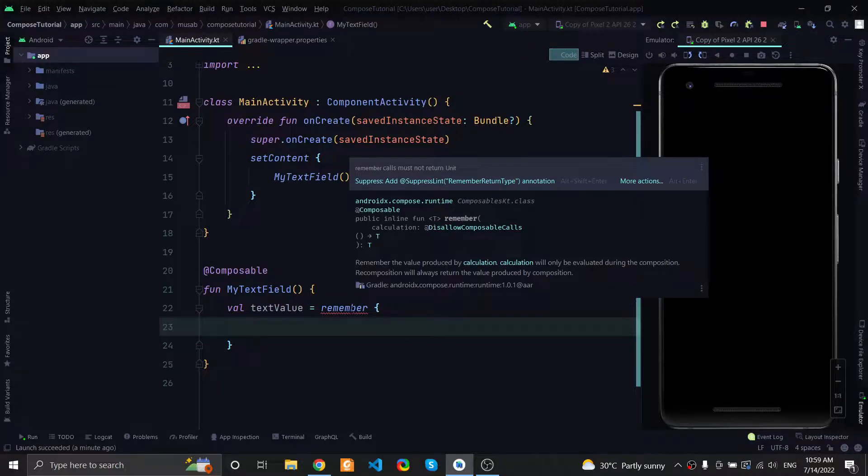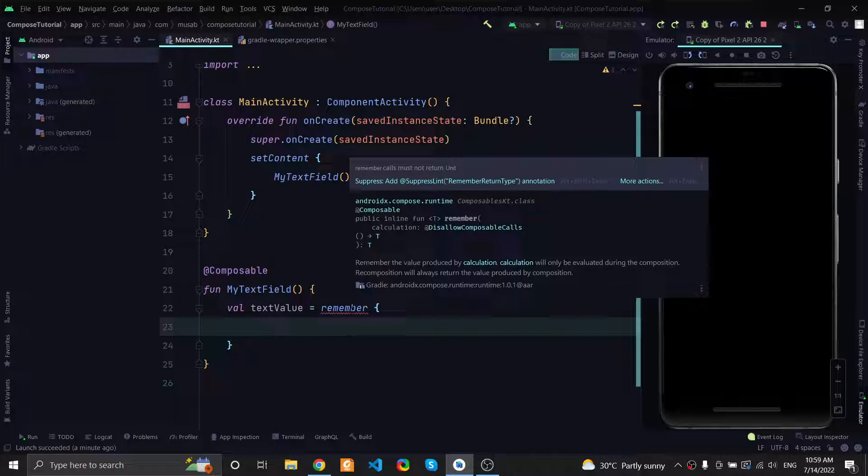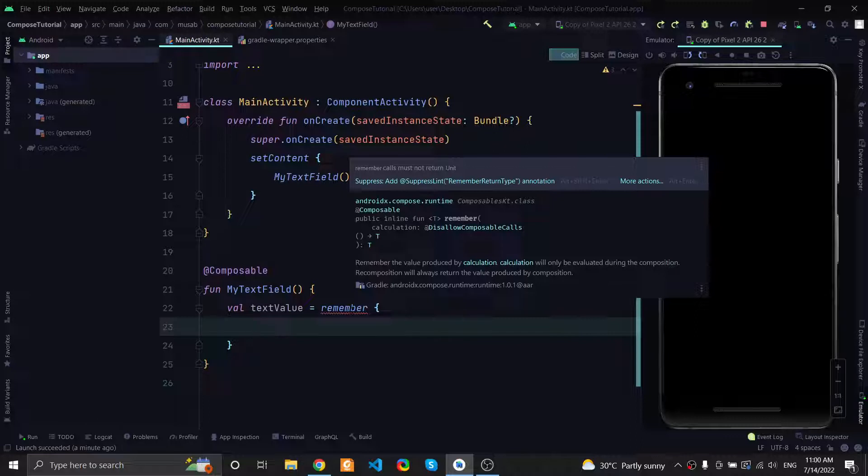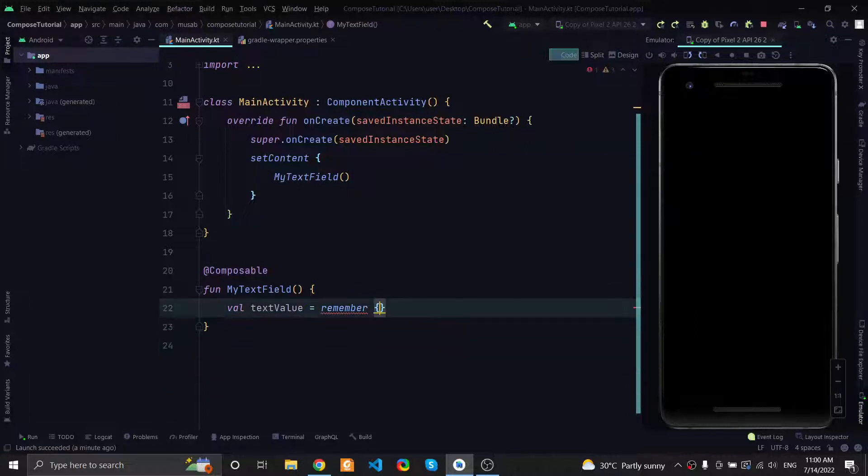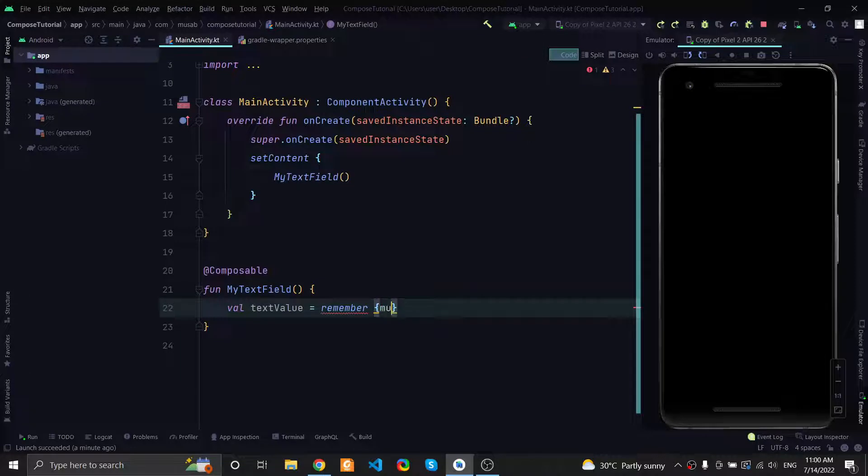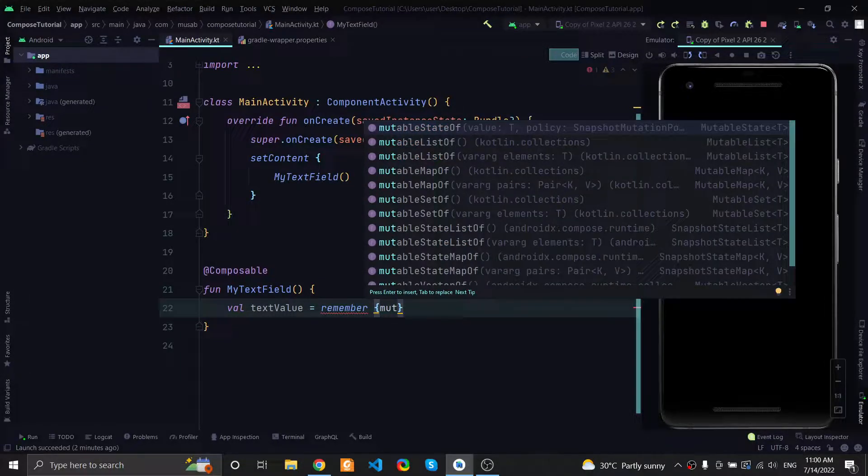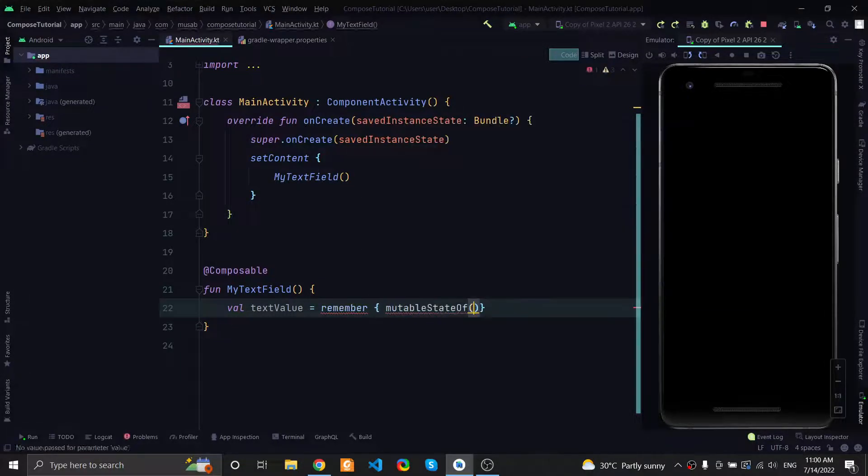If we don't use remember, the text that the user types inside the text field will get lost and will be reset. Inside this function you will pass the state, and we can use the function mutableStateOf, and the value is just an empty string.